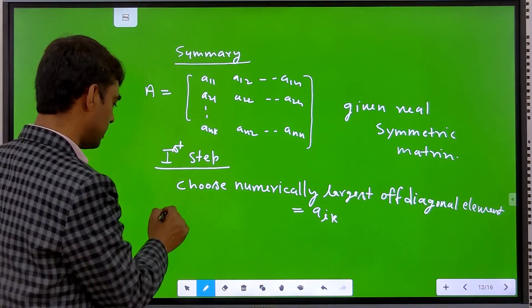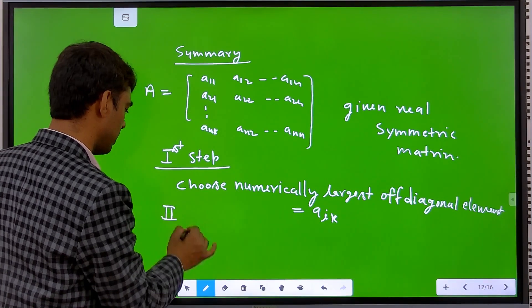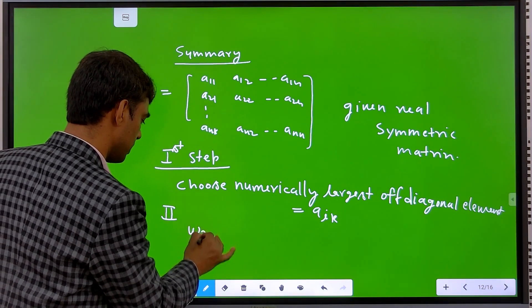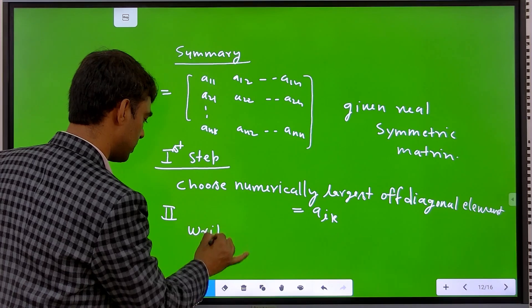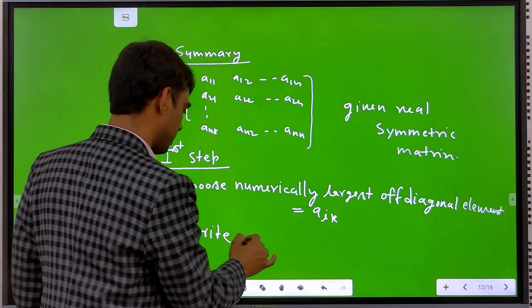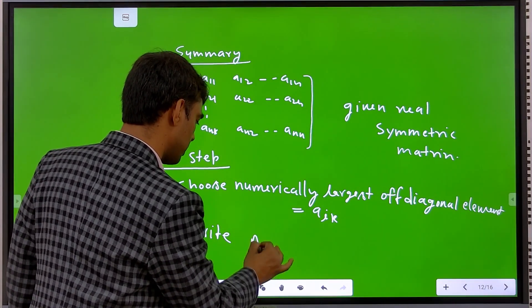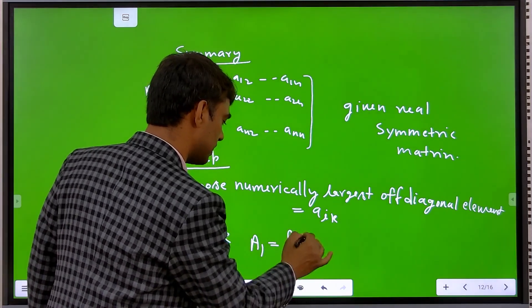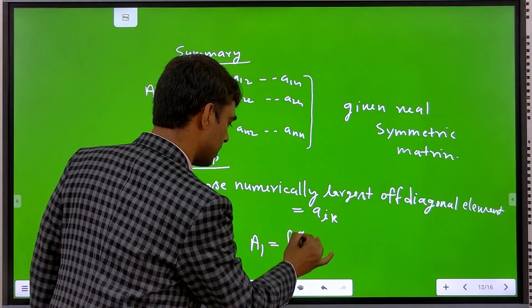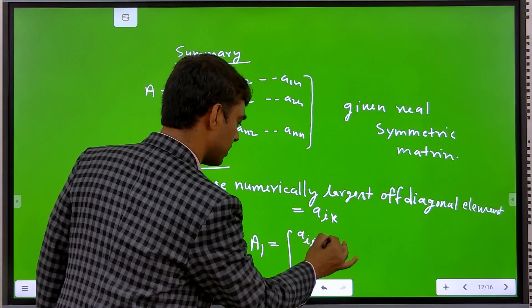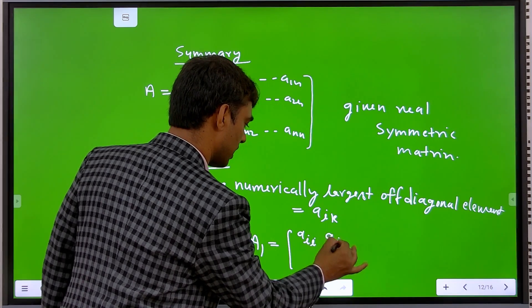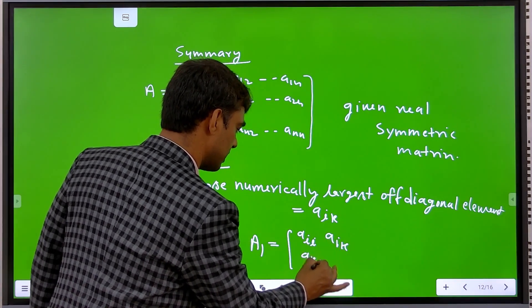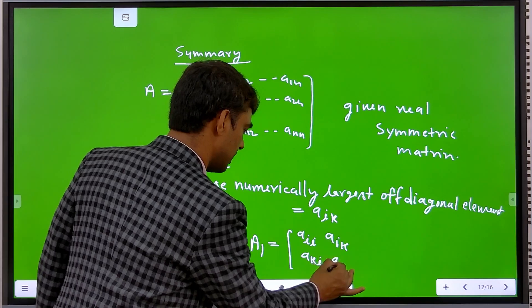Step 2: Write a 2×2 sub-matrix as: A_ii, A_ik in the first row and A_ki, A_kk in the second row.